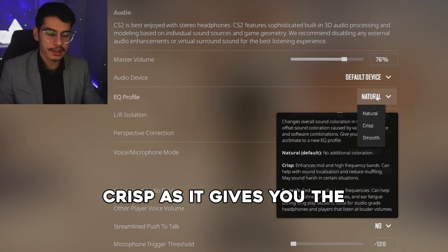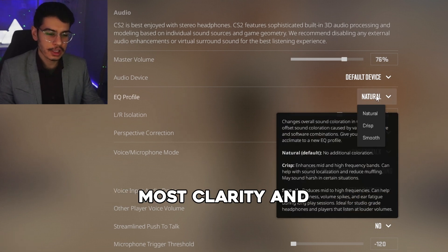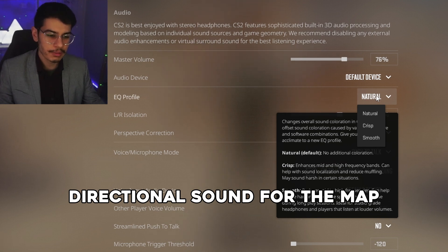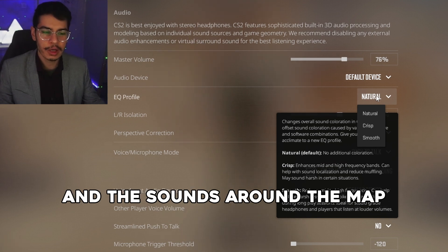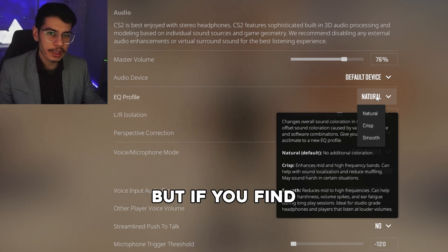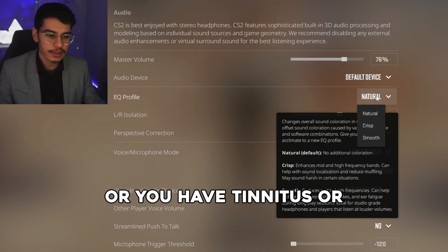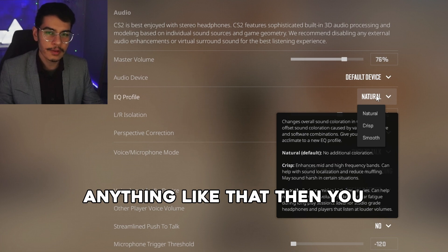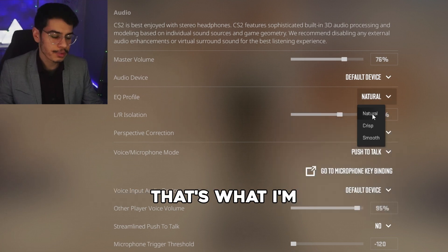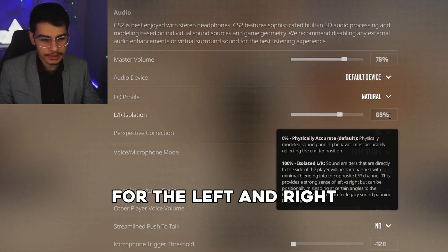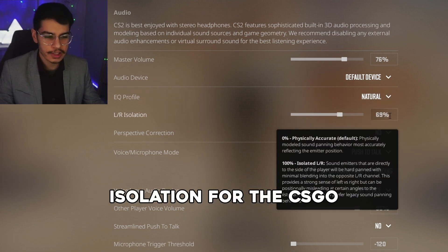For the EQ profile, I'd recommend setting it to Crisp as it gives you the most clarity and the clearest directional sound around the map. If you find it too harsh or you have tinnitus, you can leave it on Natural.